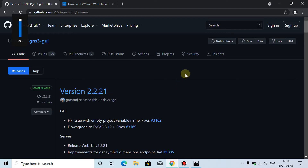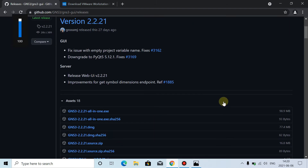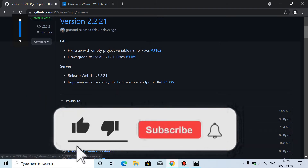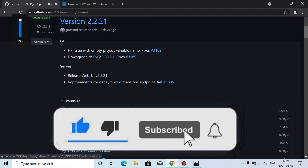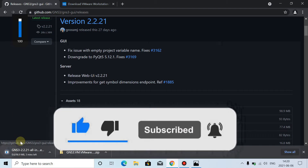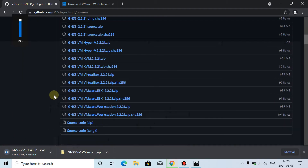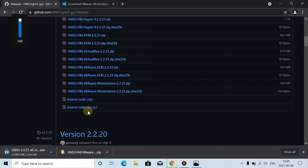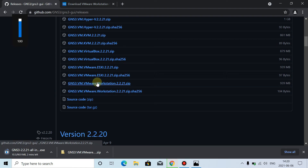You can follow this procedure. If there is a new version in the future, the procedure will remain the same, and if there is a new procedure I will make a new video. Here is version 2.2.21. First, the file we have to download is the GNS3 2.2.21 all-in-one .exe file. Then we have to download the fourth last file, which is GNS3 VM VMware Workstation 2.2.21.